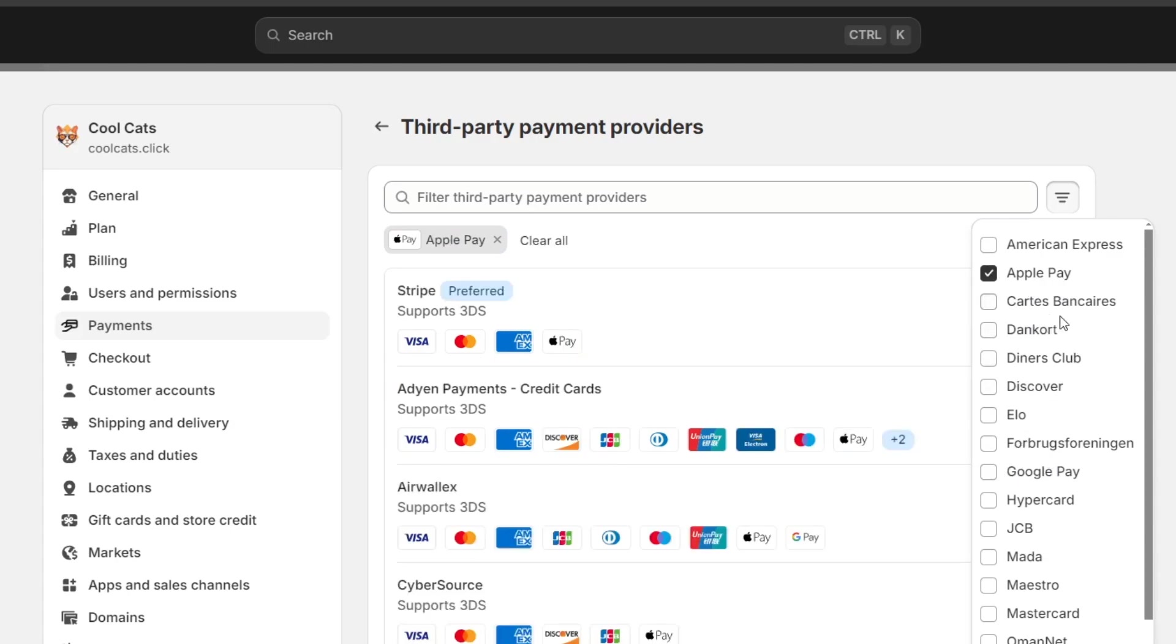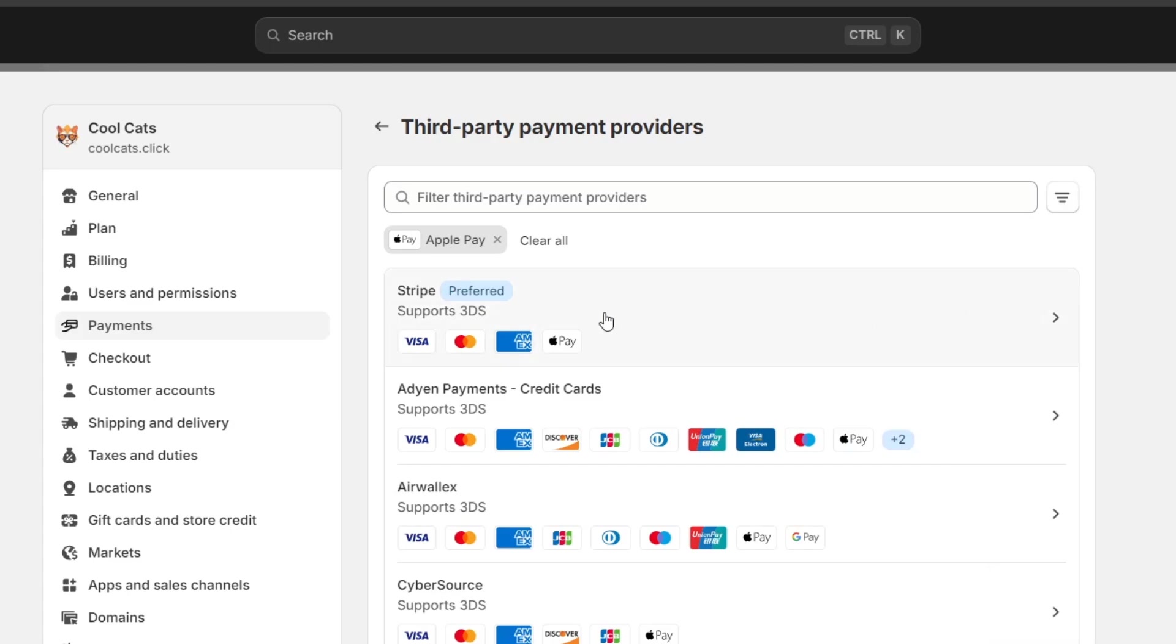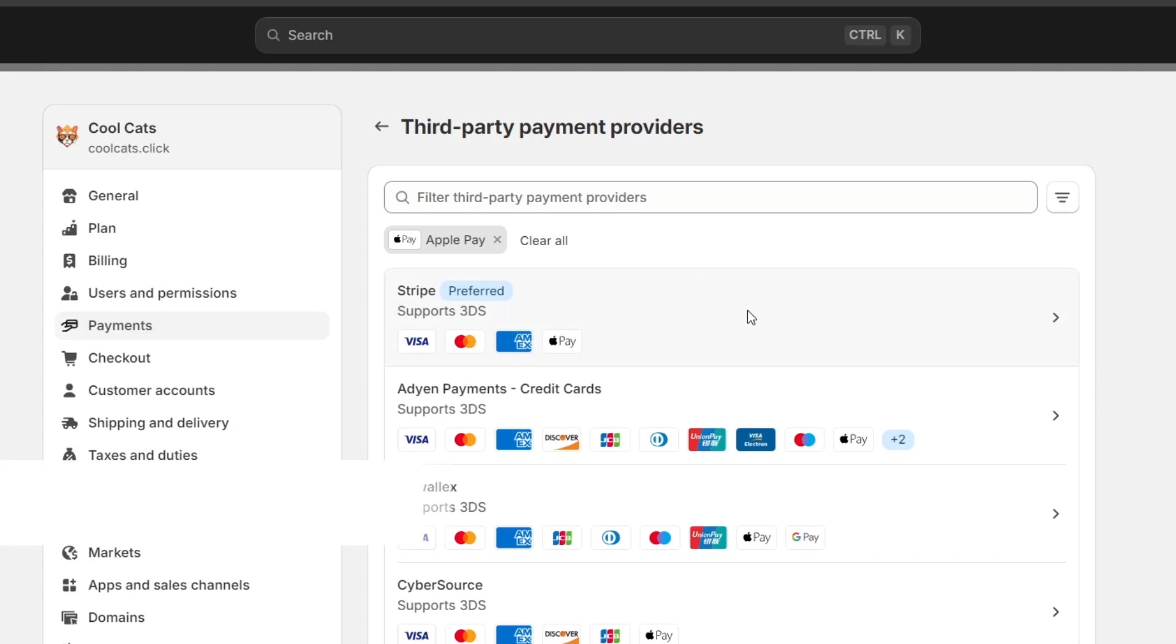So once you choose that option, I'm going to choose in my case, for example, Stripe is the best option for me. So I choose Stripe. In this case, choose a third-party application that works for your store. And this one automatically is going to be sending you directly into this section. In this case, it's helped me here into Stripe.com.